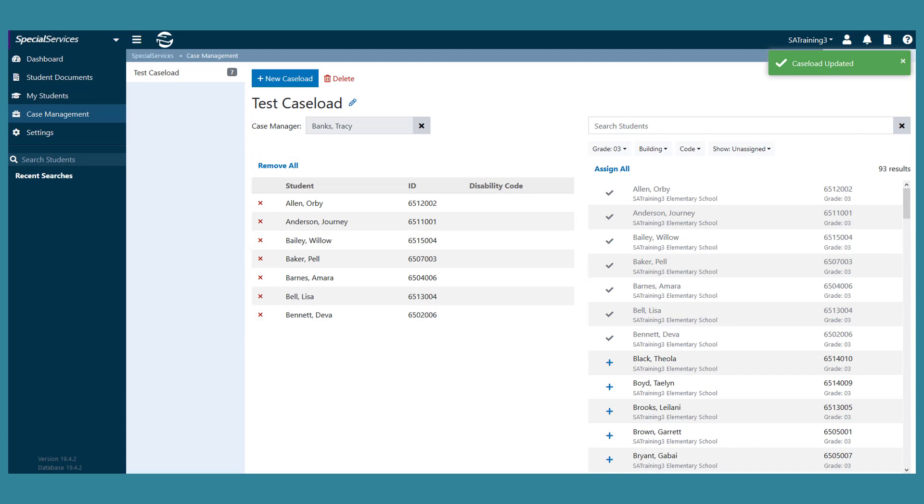To unassign a student from the caseload, click the X icon. Or, to unassign all students, click Remove All.